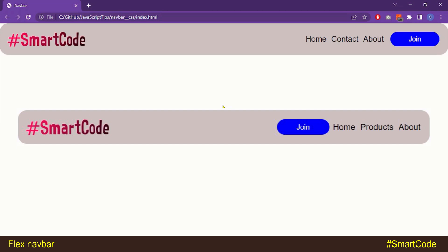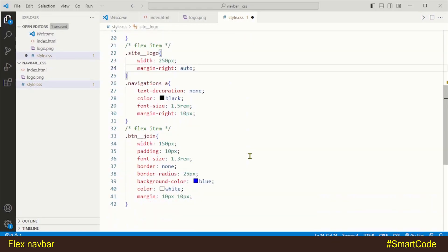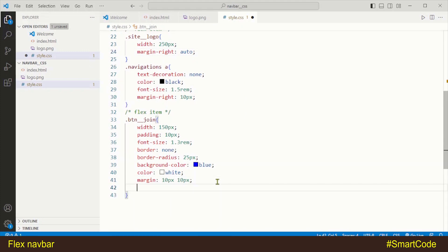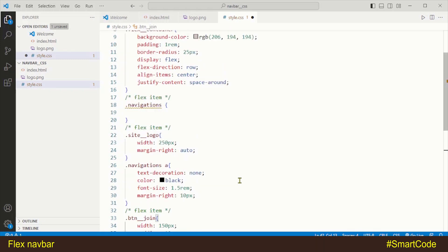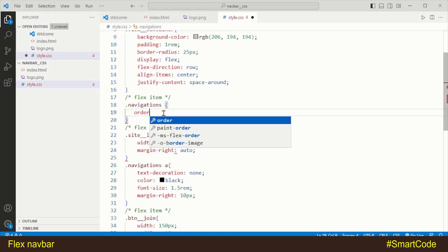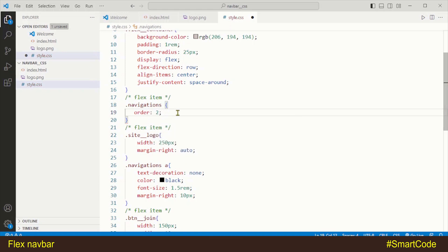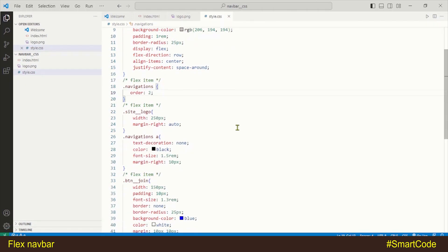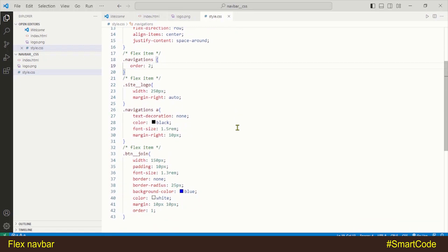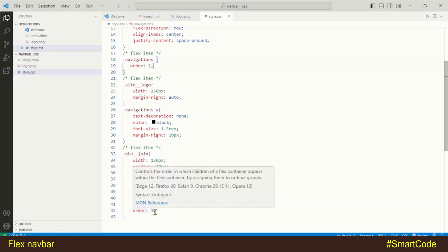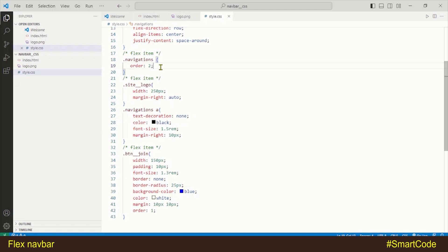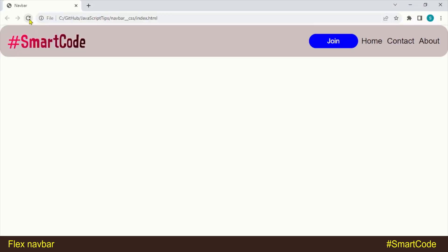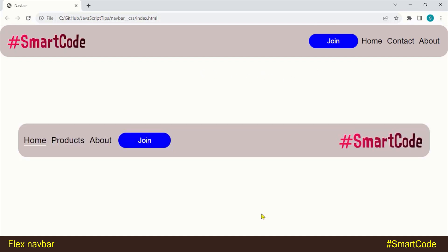In the third variation, we want the join button to come before the menus. We are going to apply the order property with value one to the join button and order value two to the navigations. The element with the lowest order value comes first — so the join button with order one will come first, and the navigation with order two will place itself after the join button. Let's refresh the page and here you see the result.